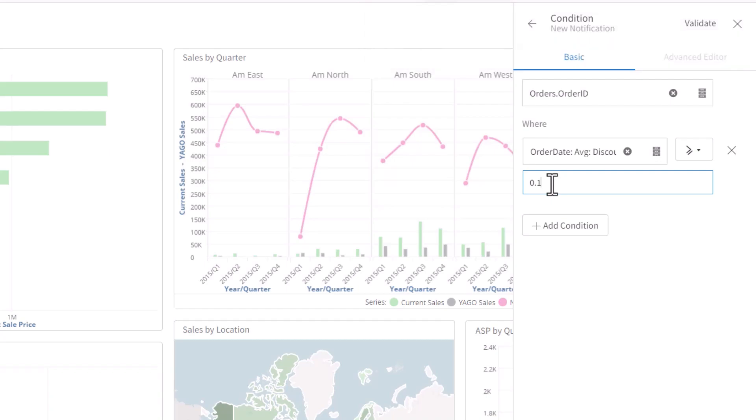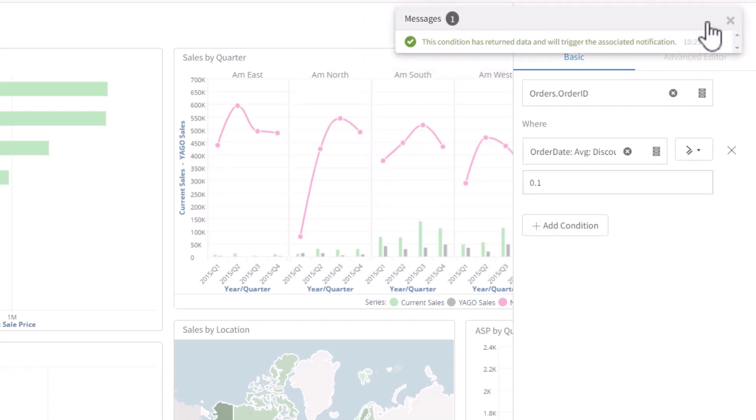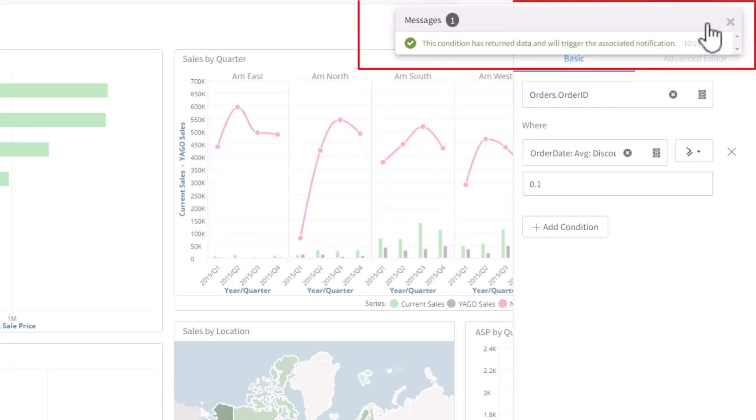I'll change it to 10% and validate again. Now there is data for this condition, and next time the alert is run, we're going to get a report.